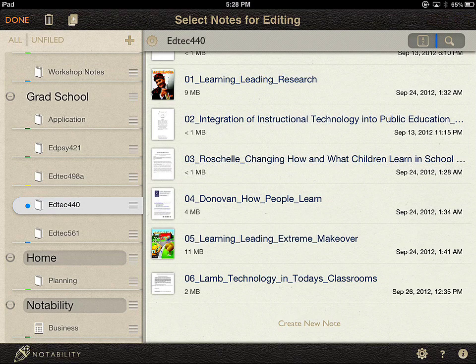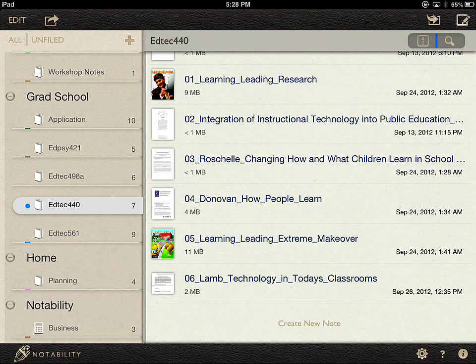I can also choose to delete certain notes and categories. I clicked Done to exit the organize mode. If I wanted to delete a category, I just swipe to the right — notice I swiped to the right of Notability and now I have a Delete option. But I don't want to do that, so I'll unclick it.